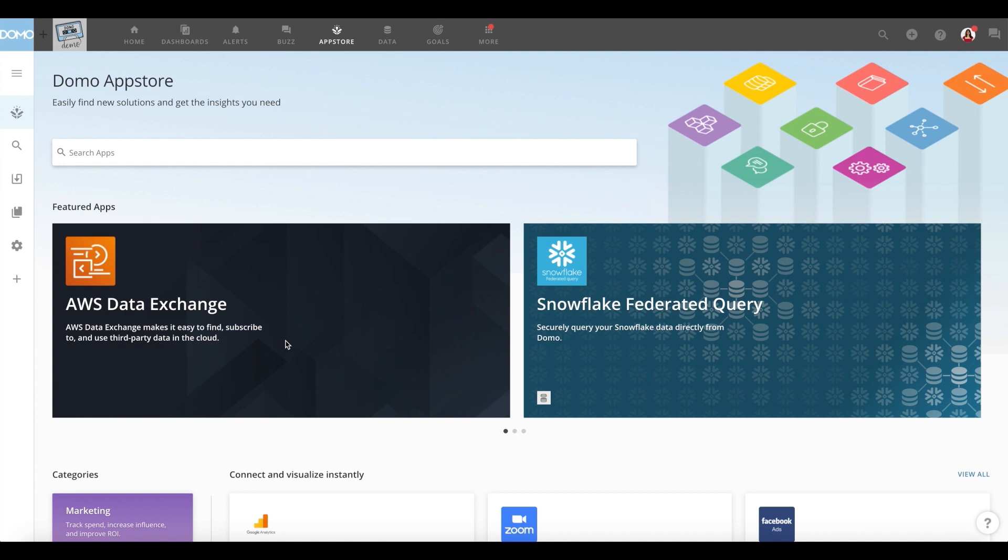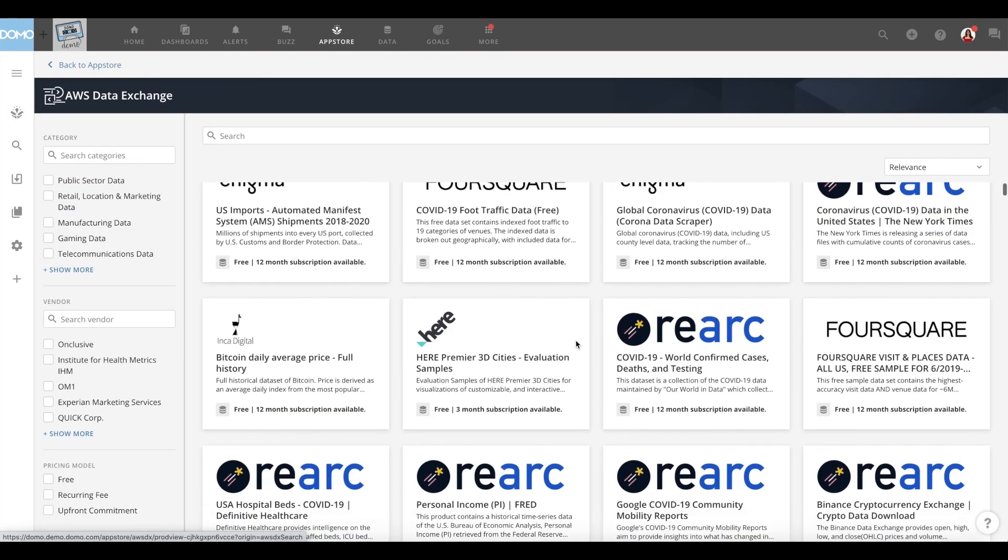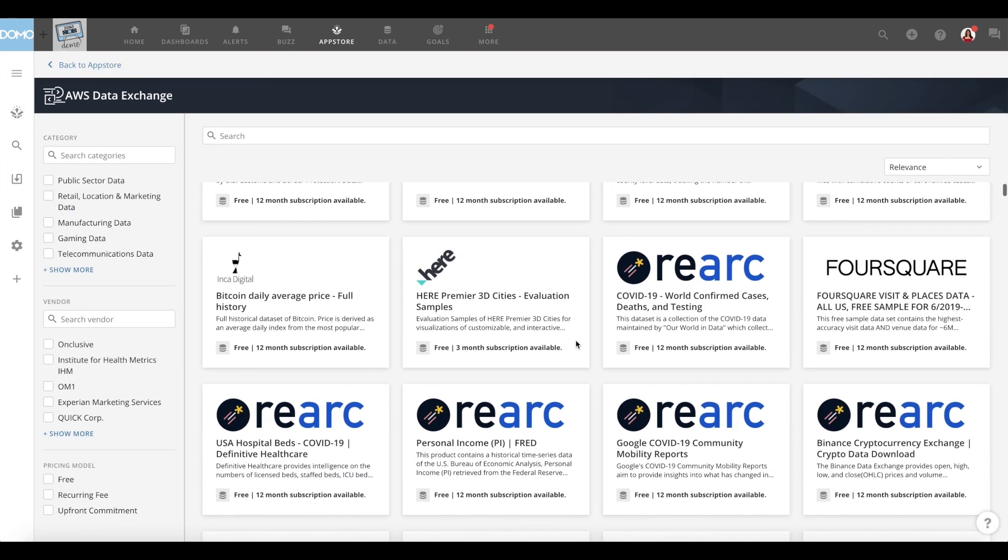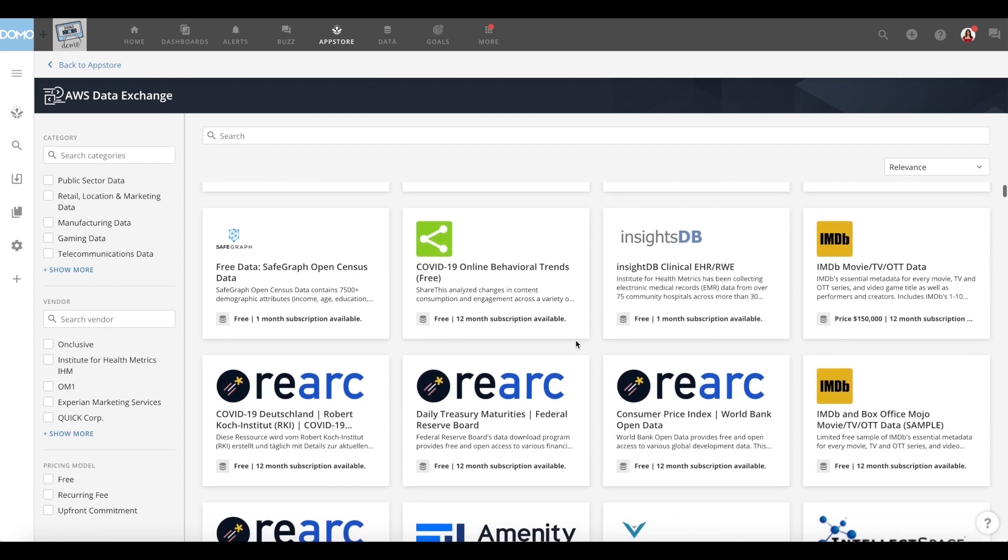Once you click on the tile, you will be redirected to the data listings library of over 3,000 data products from AWS Data Exchange.